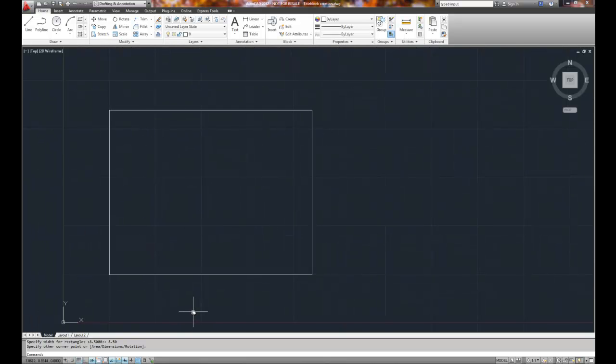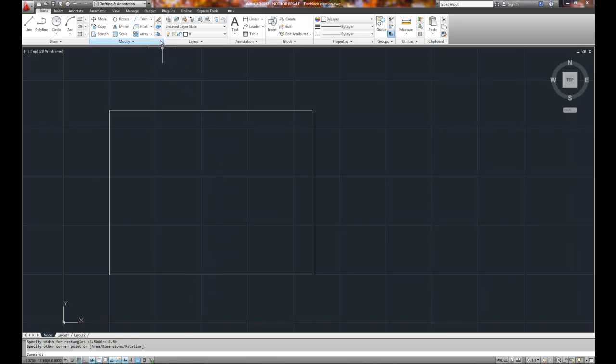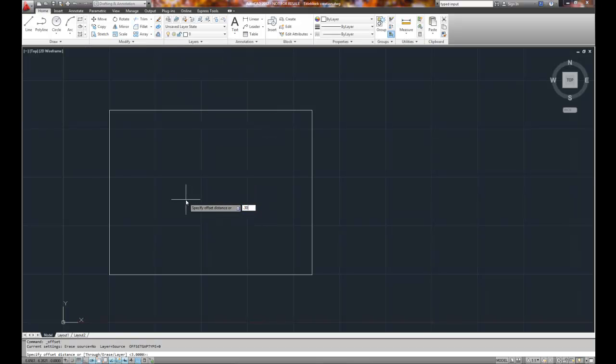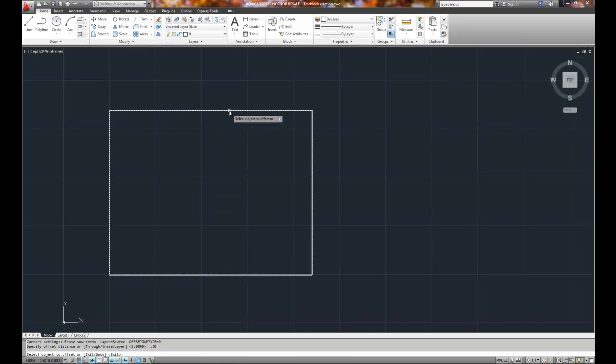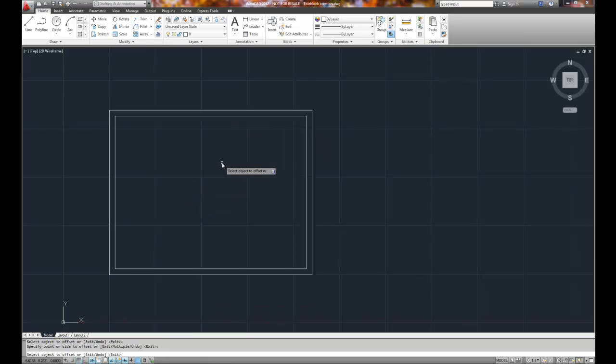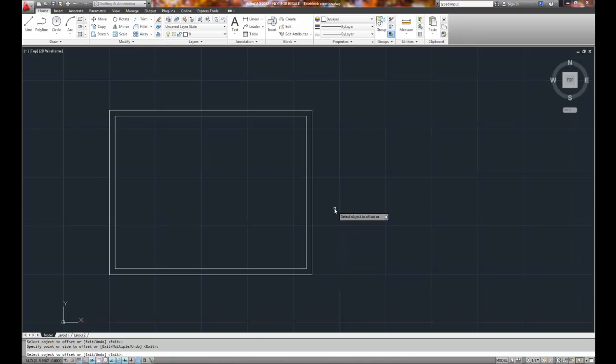So we know that our title block must fit inside that 8.5 by 11 sheet of paper. So I'm going to go ahead and use the offset tool and type in .30 and offset all the sides of the rectangle by .3. Now what I found is that somewhere between .25 and .375, somewhere in that vicinity is where you need to be.